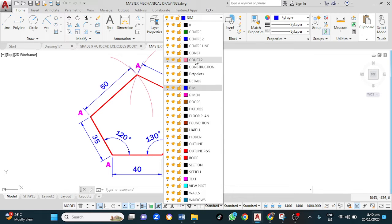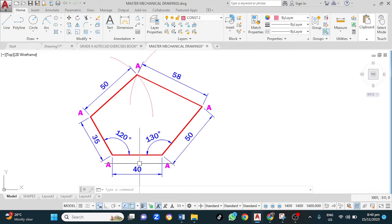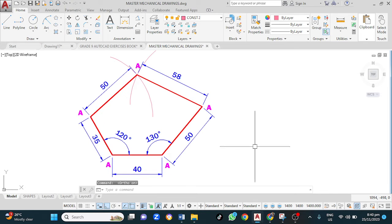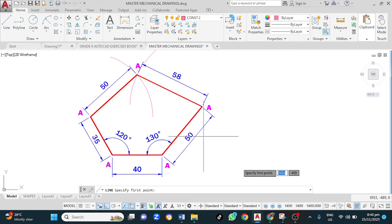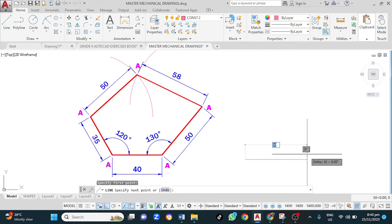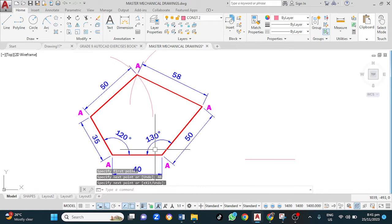In this case this line is horizontal, so I must ensure that ortho mode is on. Left click here, activate line, left click, drag, type 44, zero, enter, enter. That's done.